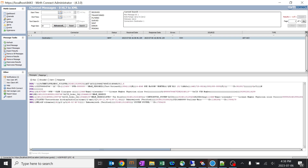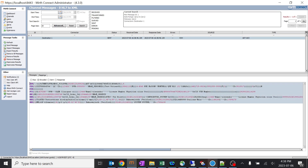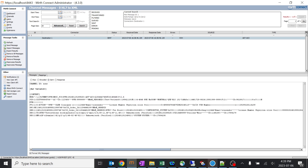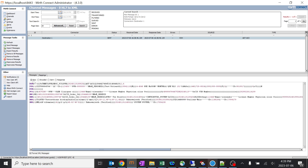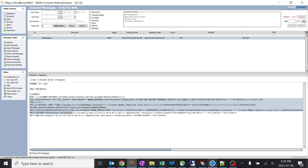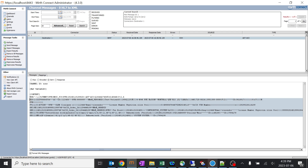You can see the HL7 message which we sent in raw form. Nothing has been encoded here as we didn't make any changes in filter or transformer, and this is the message which has been sent. Because we selected inbound as HL7 and outbound as HL7, we can see no changes here.